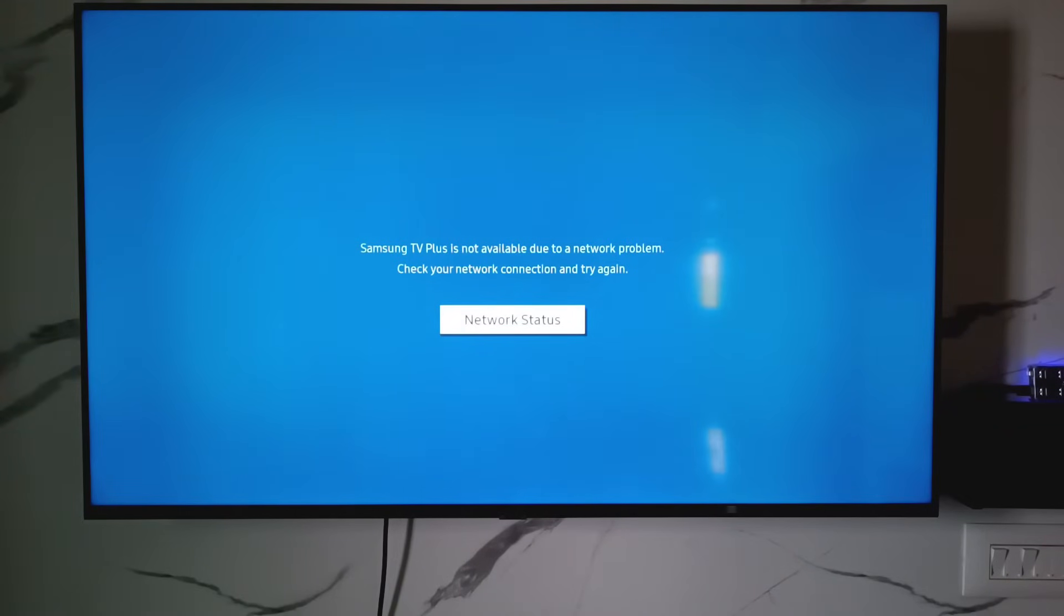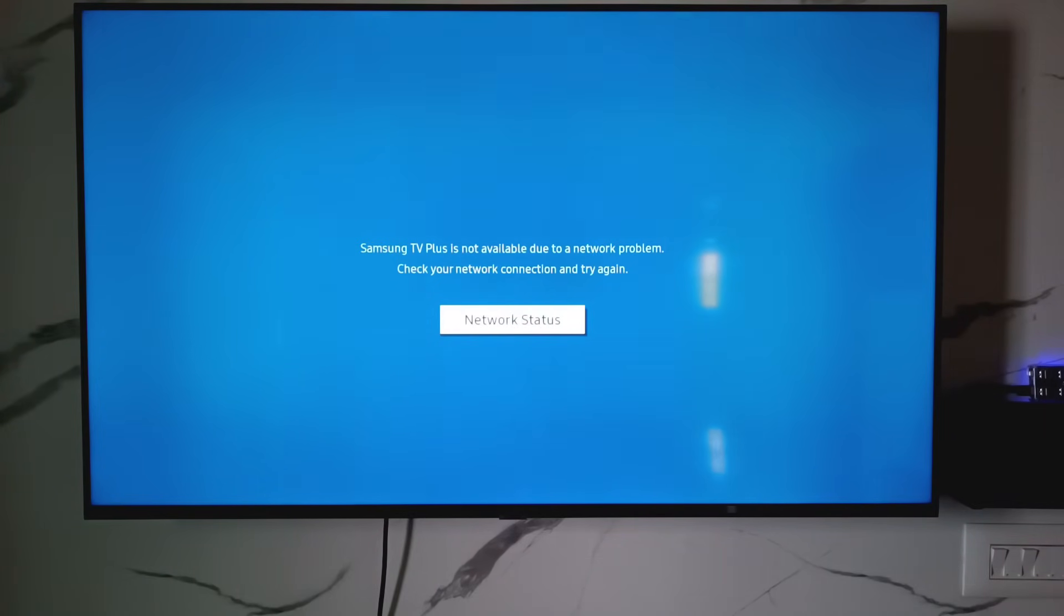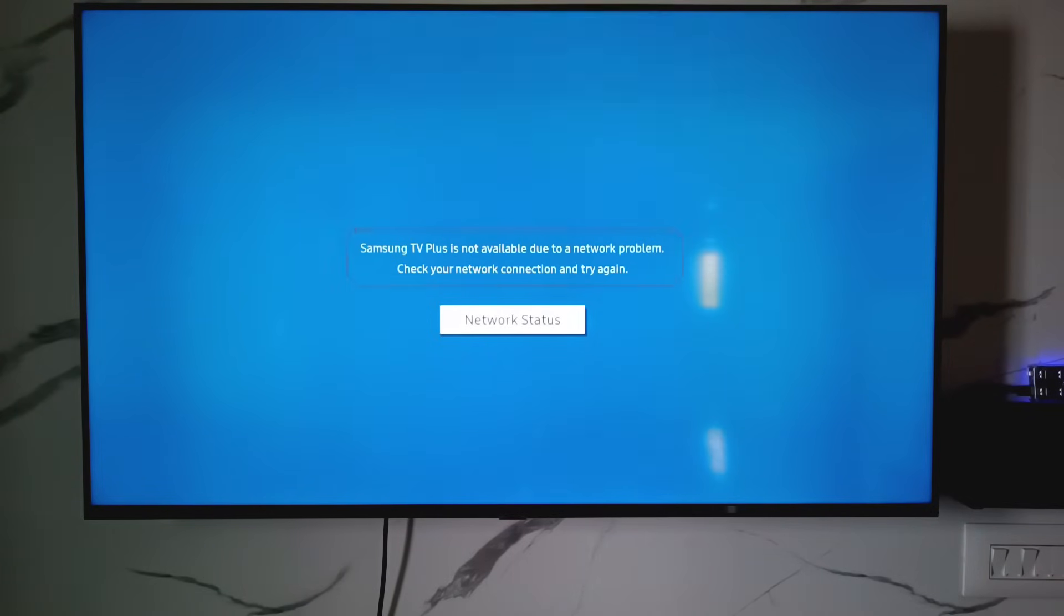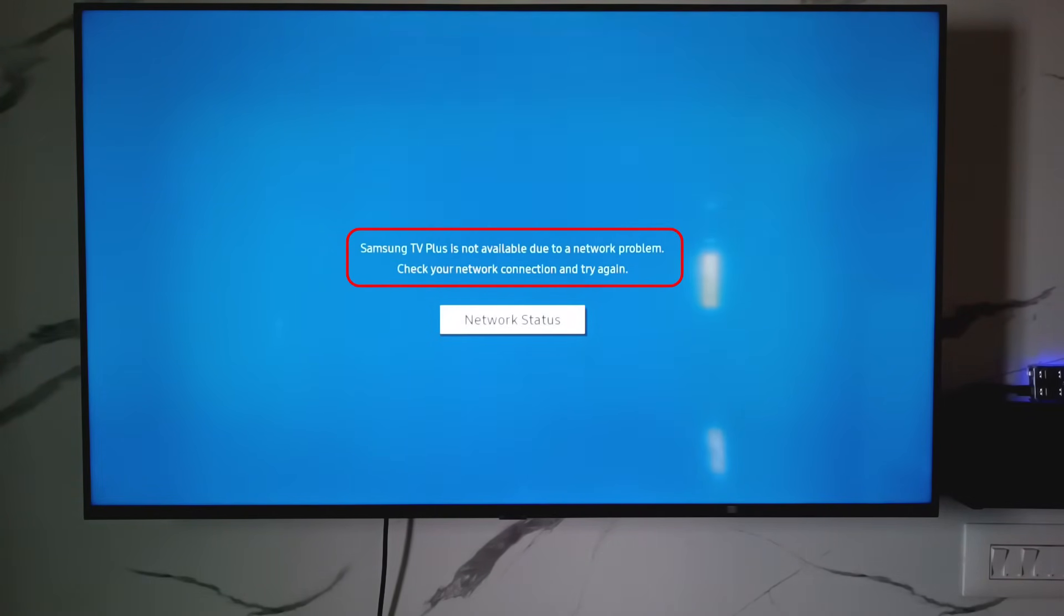Hello friends and welcome back to my YouTube channel ThetaBox. Today I got the following error notification while trying to access Samsung TV Plus. It shows Samsung TV Plus is not available due to your network problem. Check your network connection and try again.